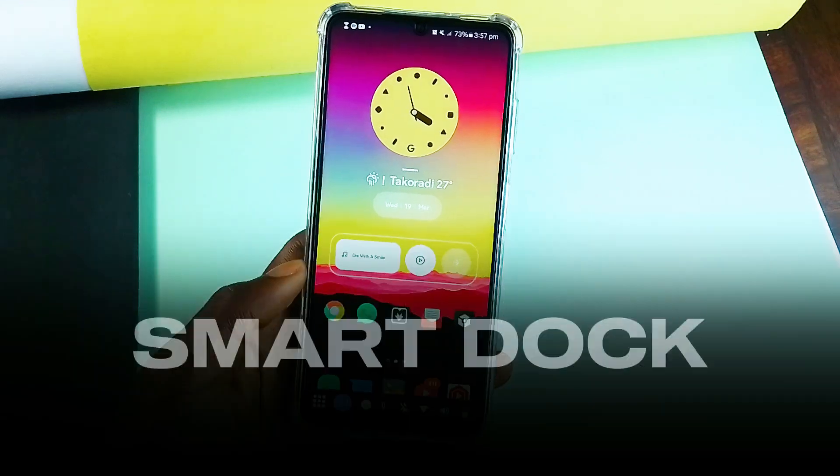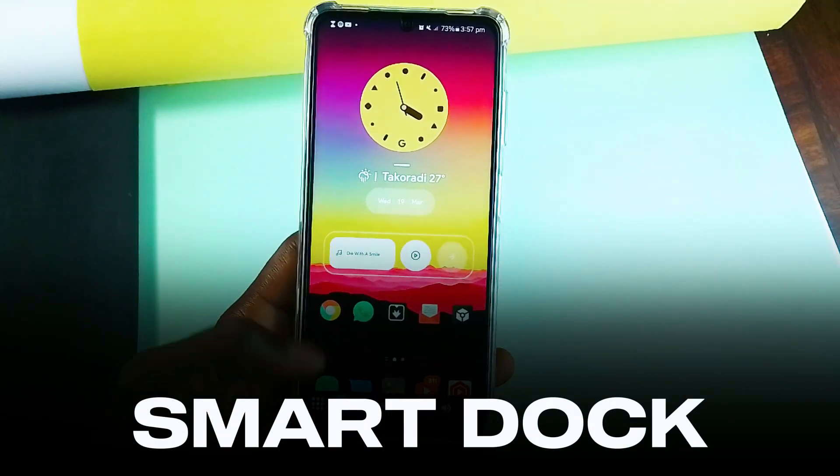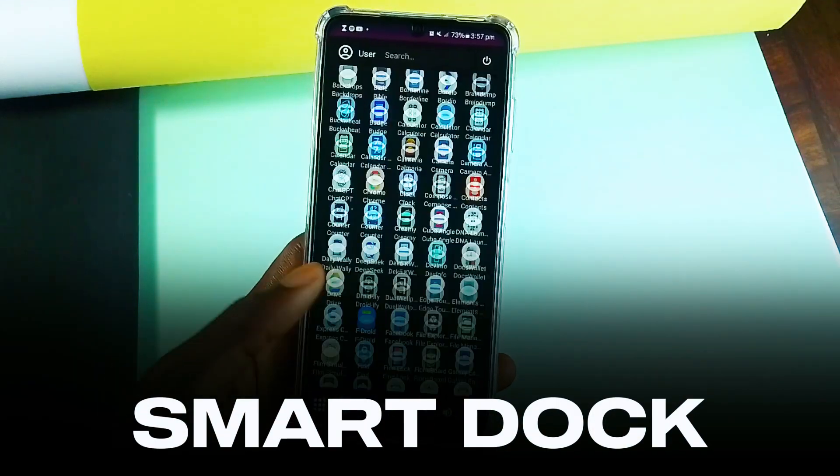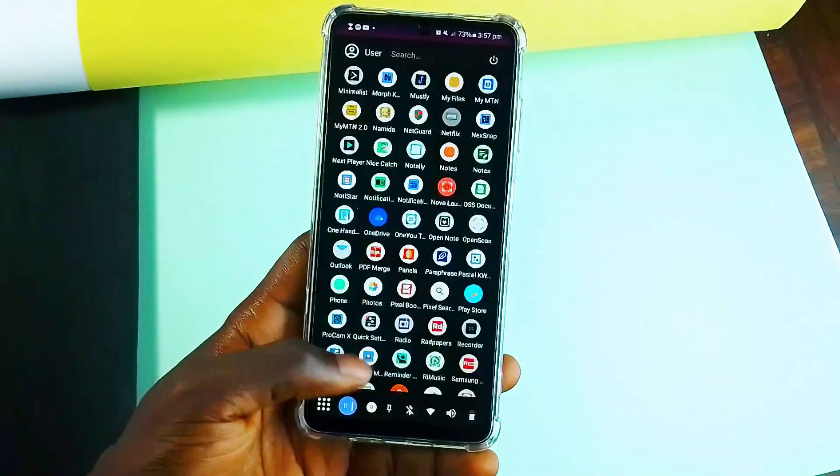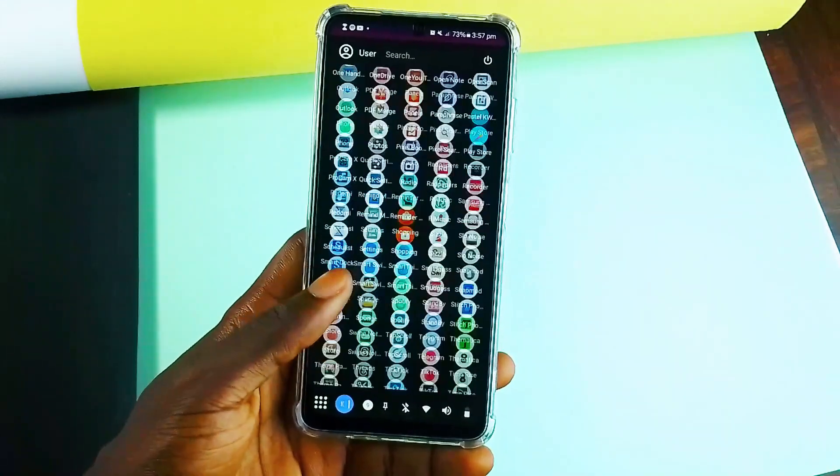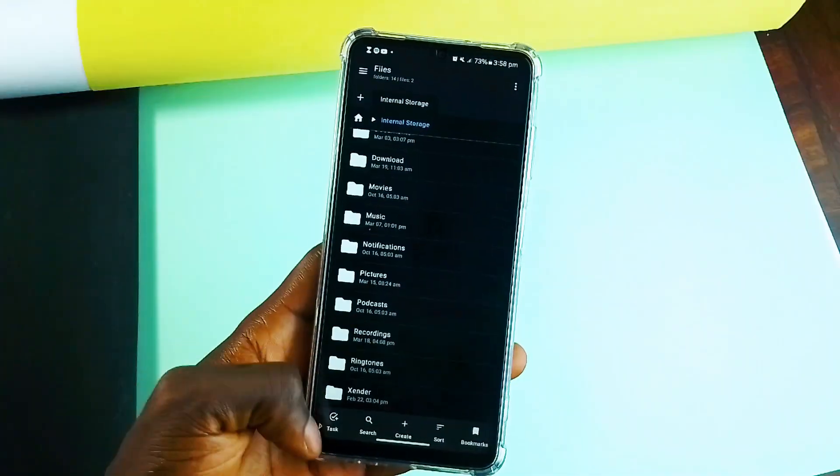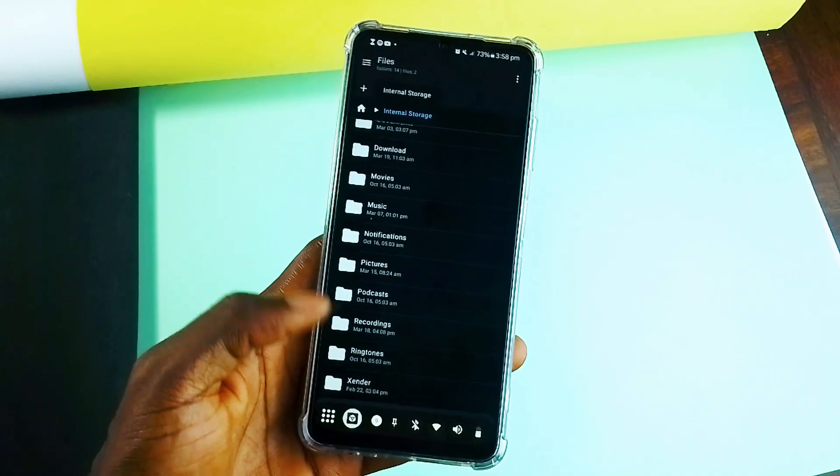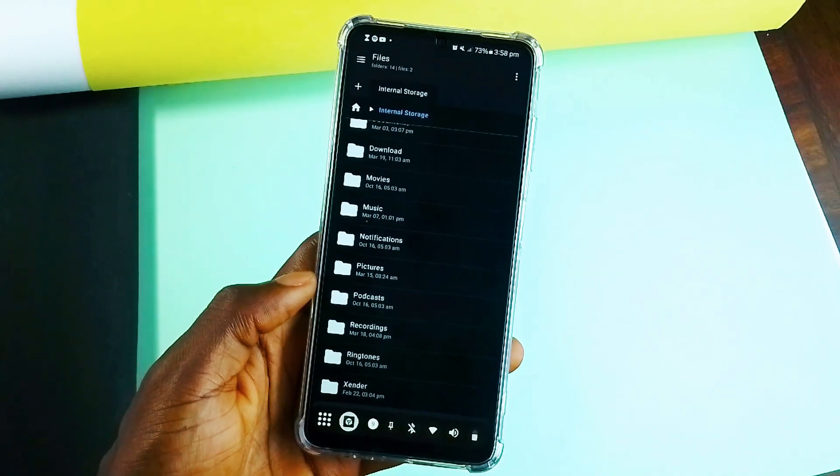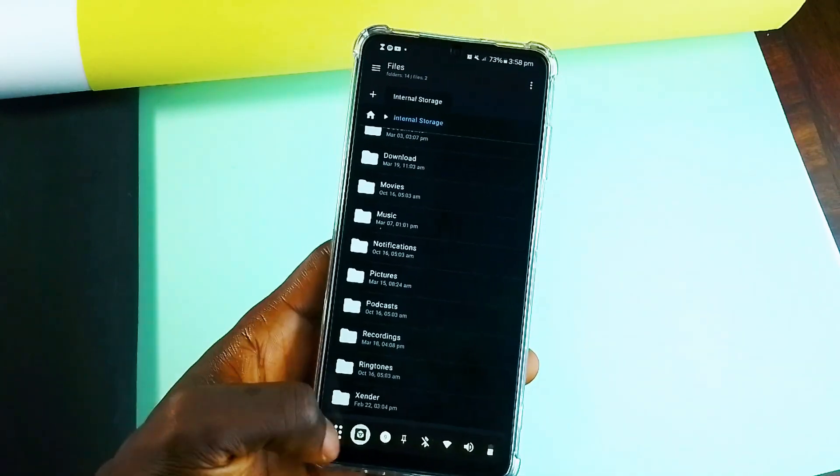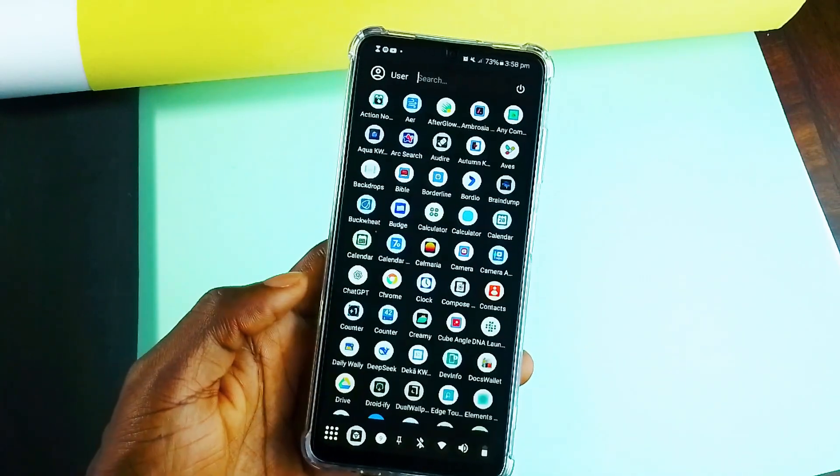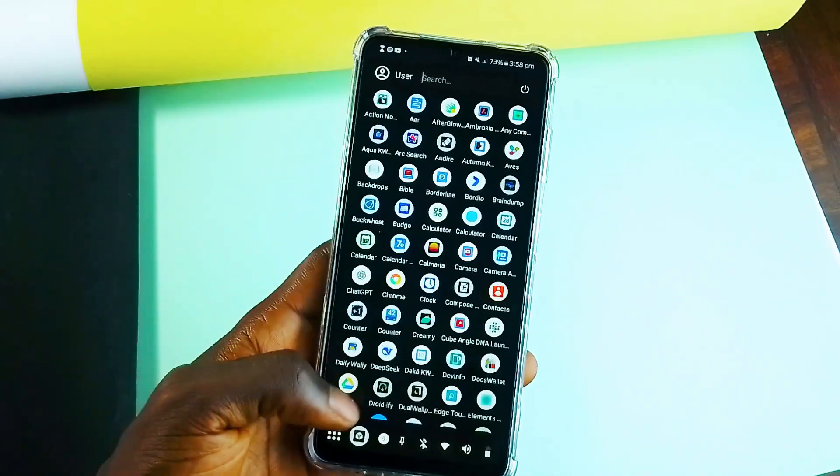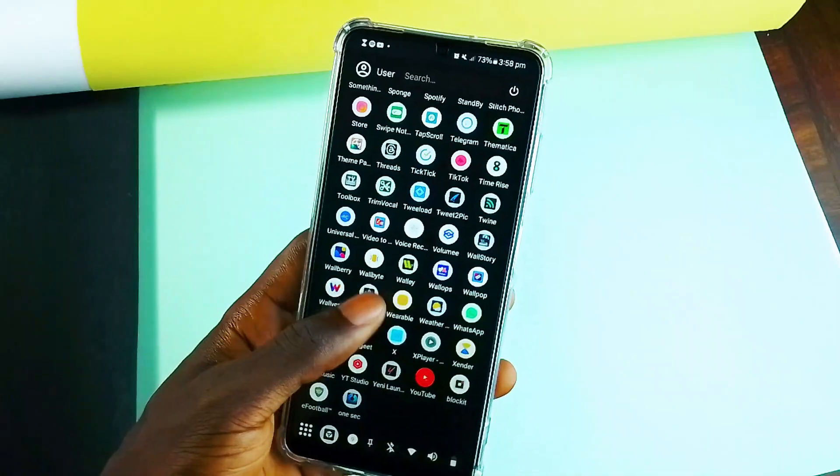The app is called SmartDock. And you can bring it up anytime and on any screen you are on. Let's say I want to open another application. I wouldn't have to go back home and enter the app drawer. I can quickly bring up this dock and find that application.